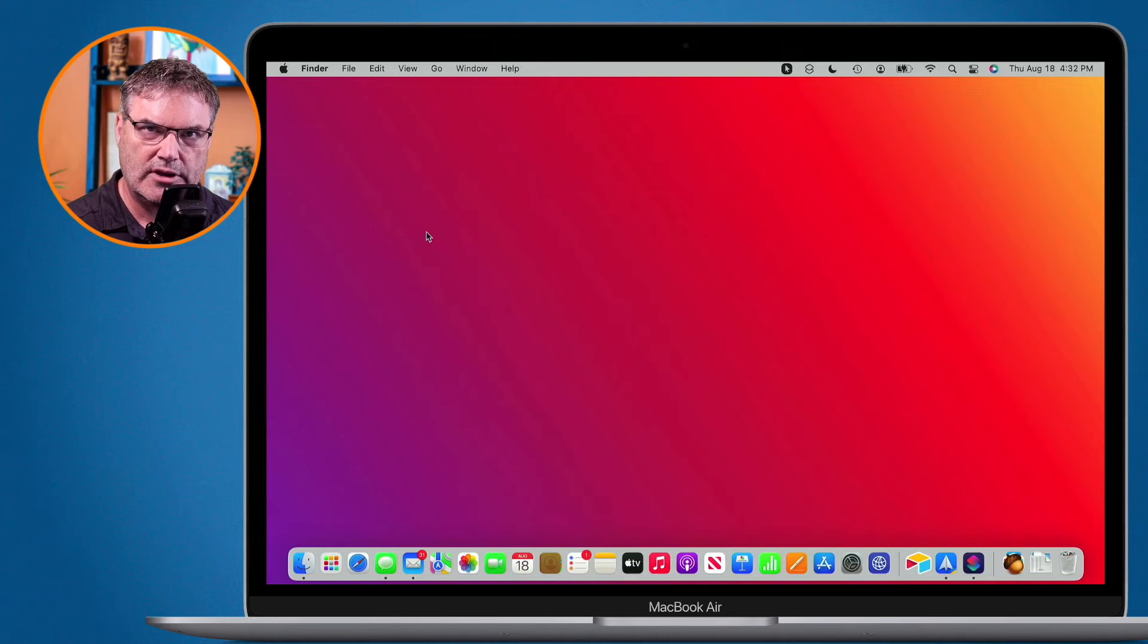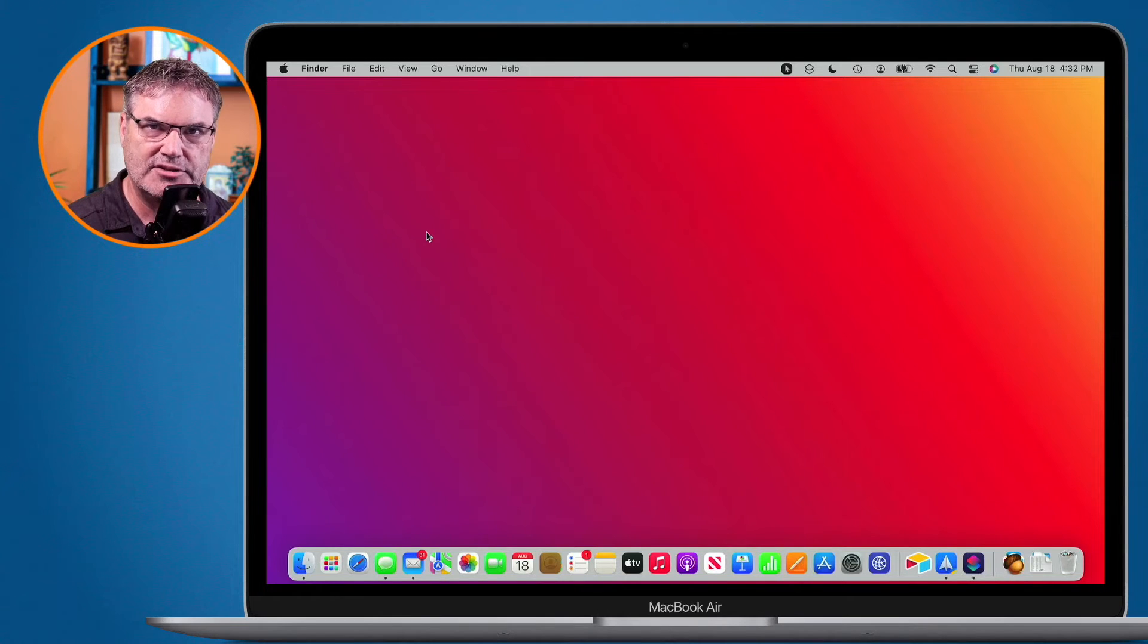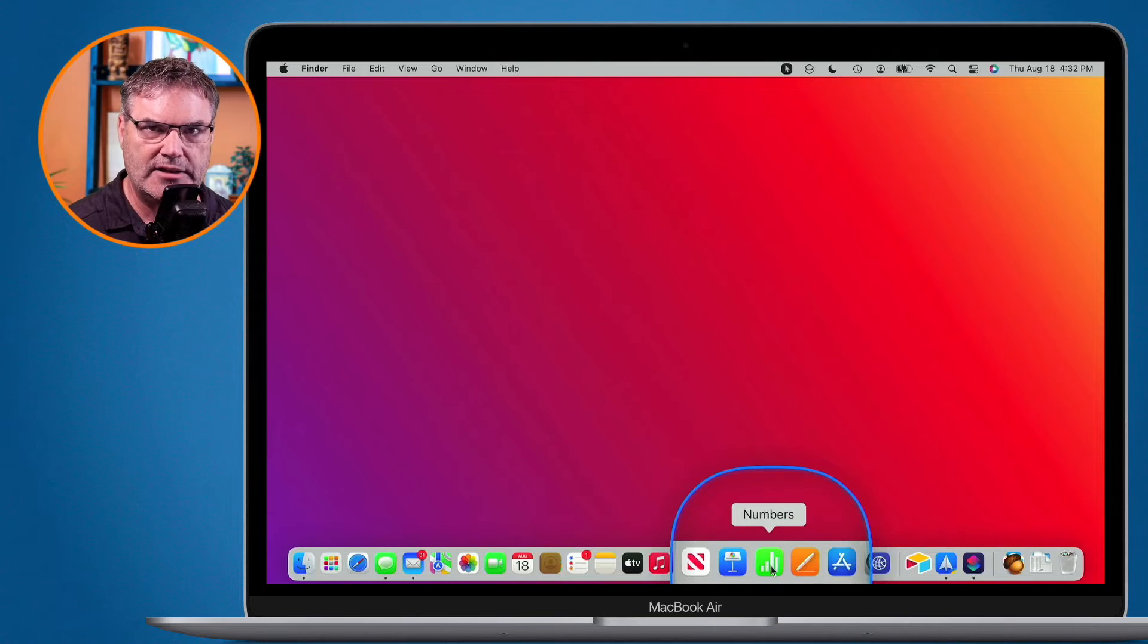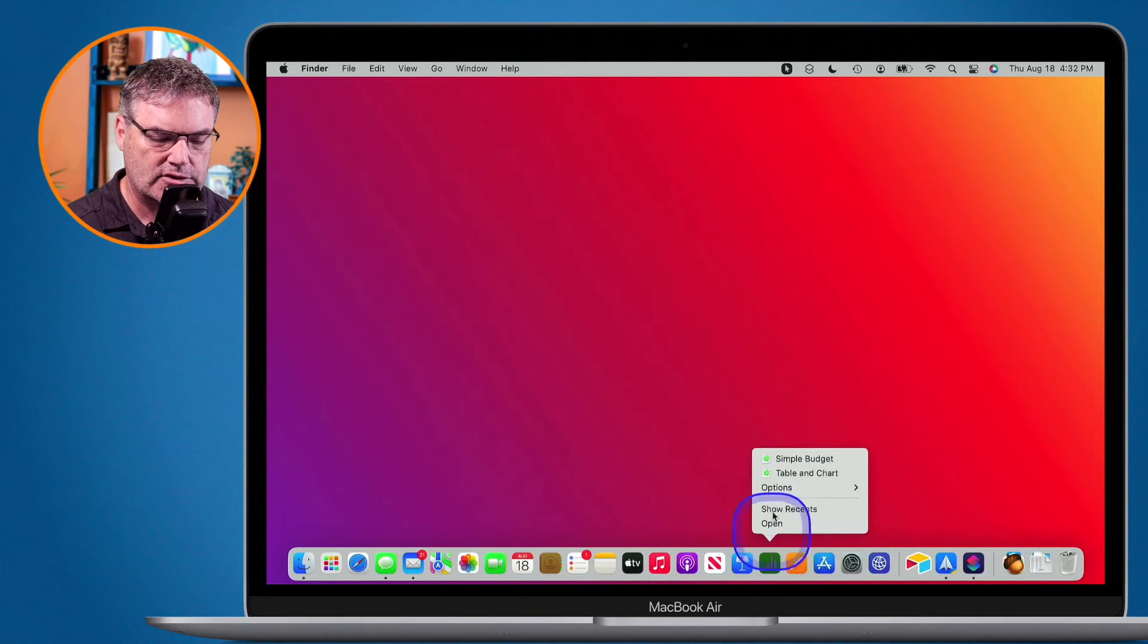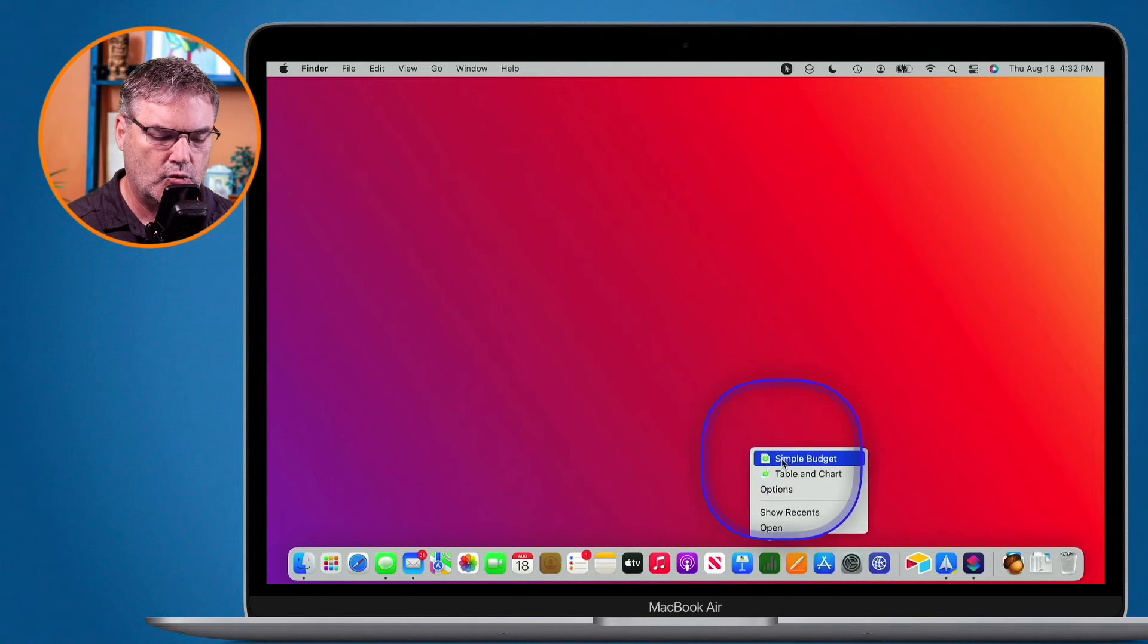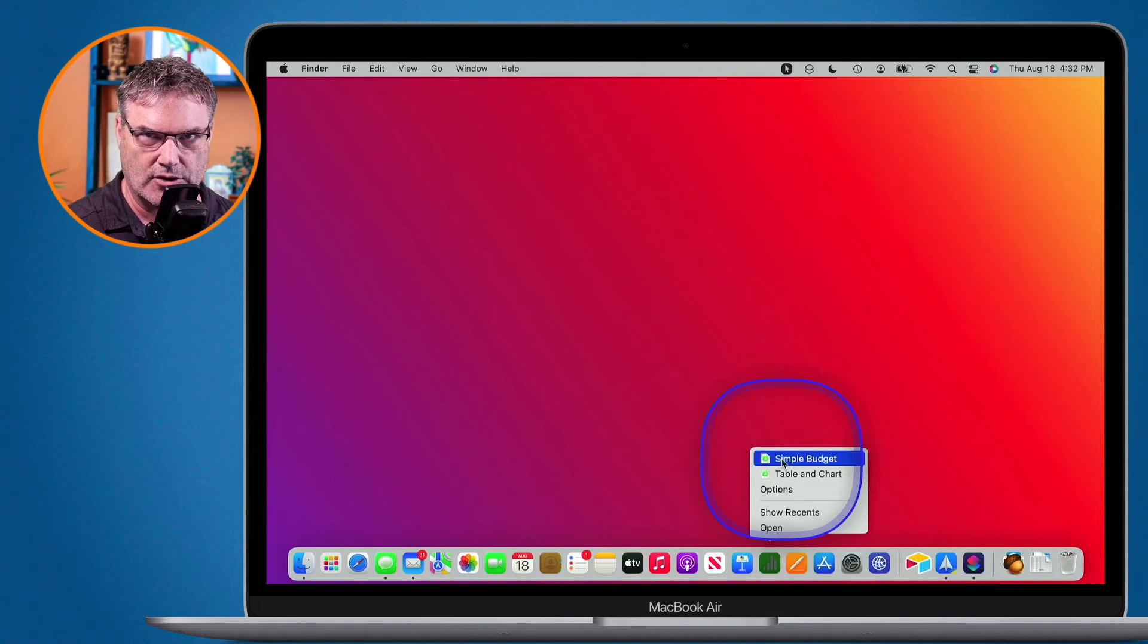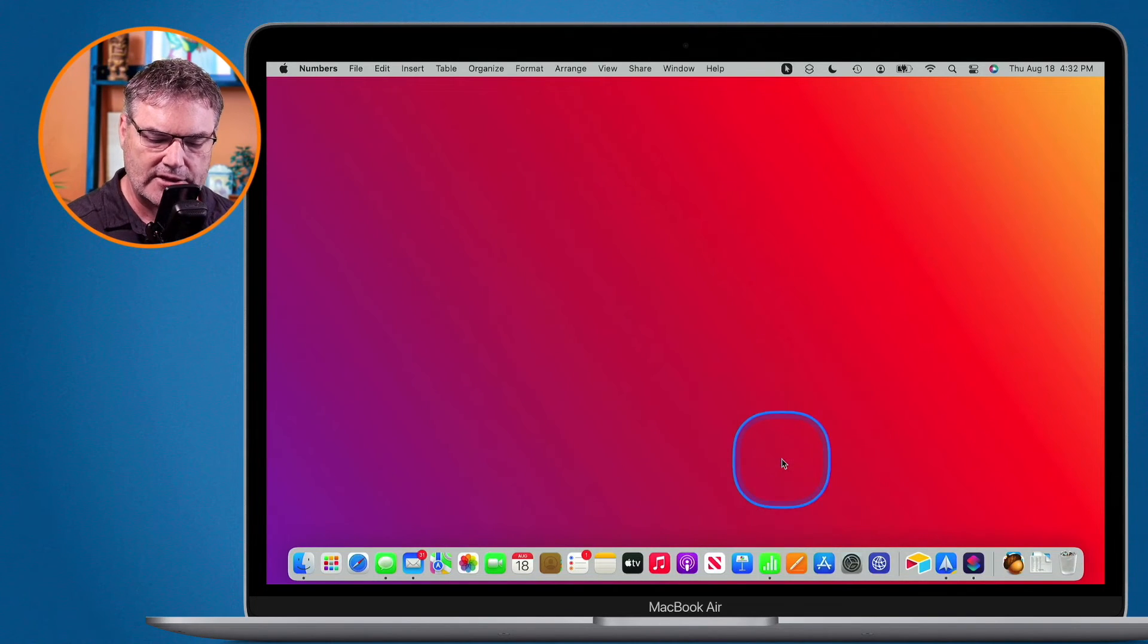But when you're dealing with an application that has separate windows, in some cases, what you may be able to do is just long press on the application in the dock, and then select which document you want to open, which recent document you want to open. So that's an easy way to open up recent documents for different applications with the Mac. You just long press on that application in the dock. It doesn't work for all applications, but from what I've discovered is if it has a separate document window, there's a good chance that you can just long press on that application in the dock, and then select from your recent documents to open them up.